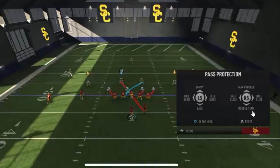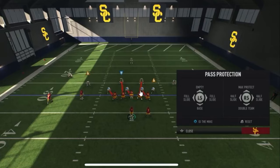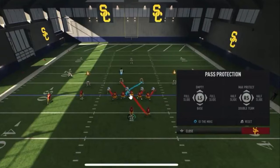If a tackle has to choose between the B gap or C gap, he will choose the B gap. The key on that is any unblocked rusher has the longest path to the quarterback. A check release means the center and guard are going to double team on the one technique, then check the backer — if he's coming, they release to pick him up. If he's not coming, there's no need to release.